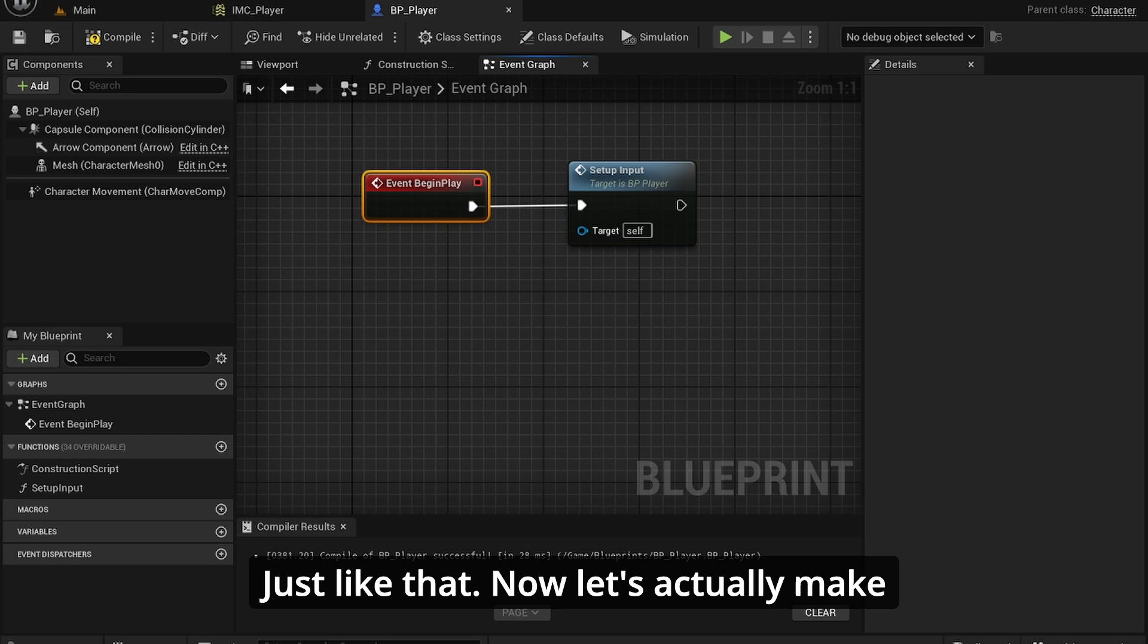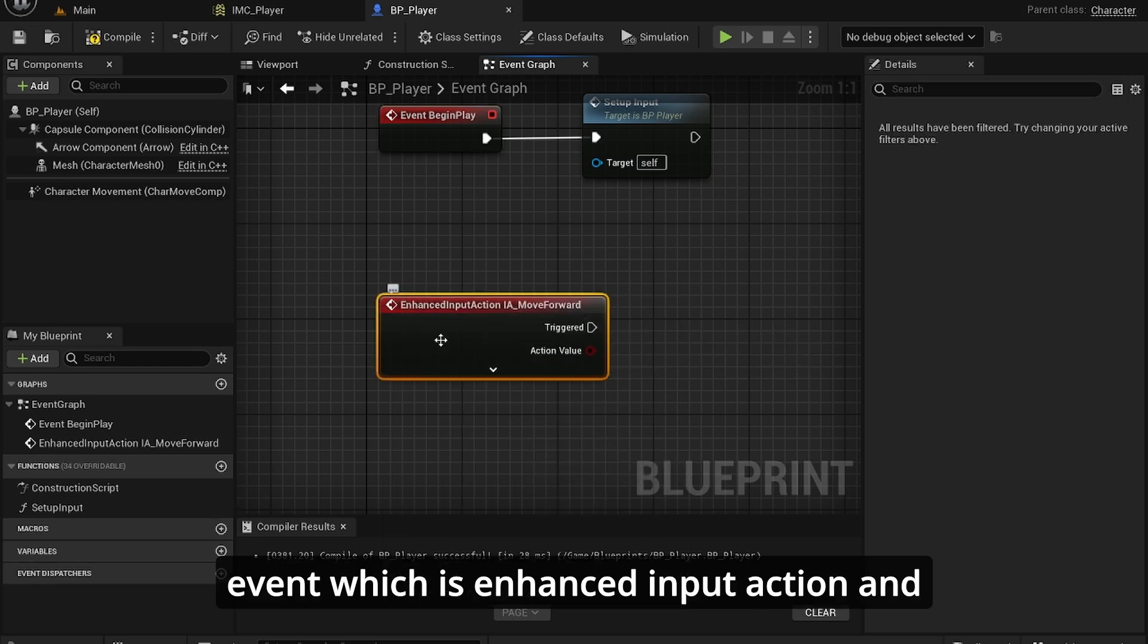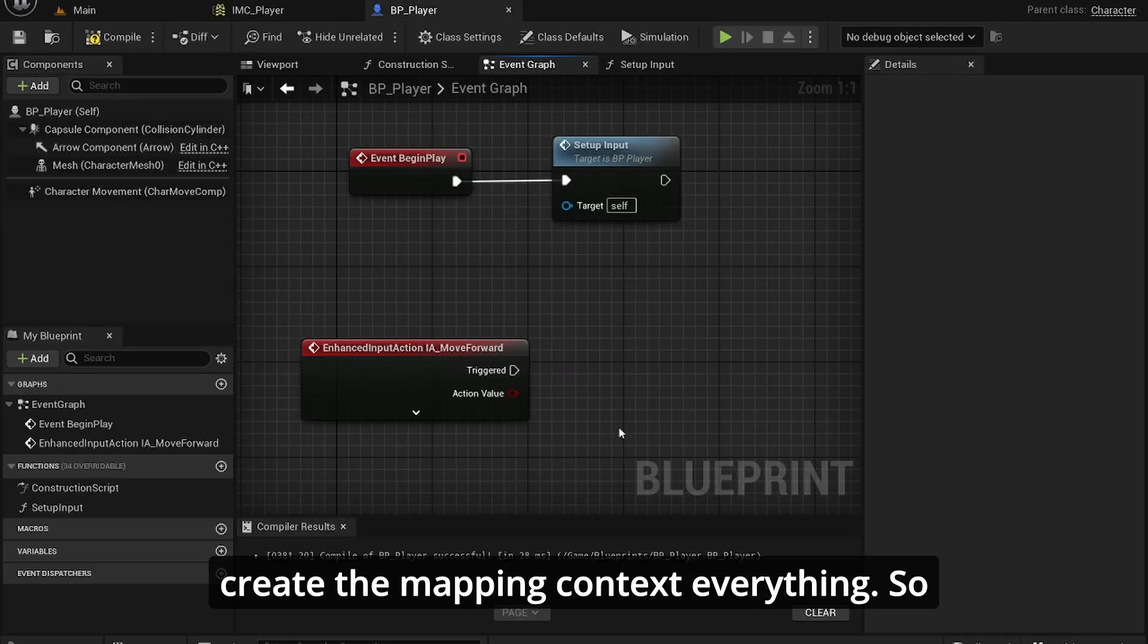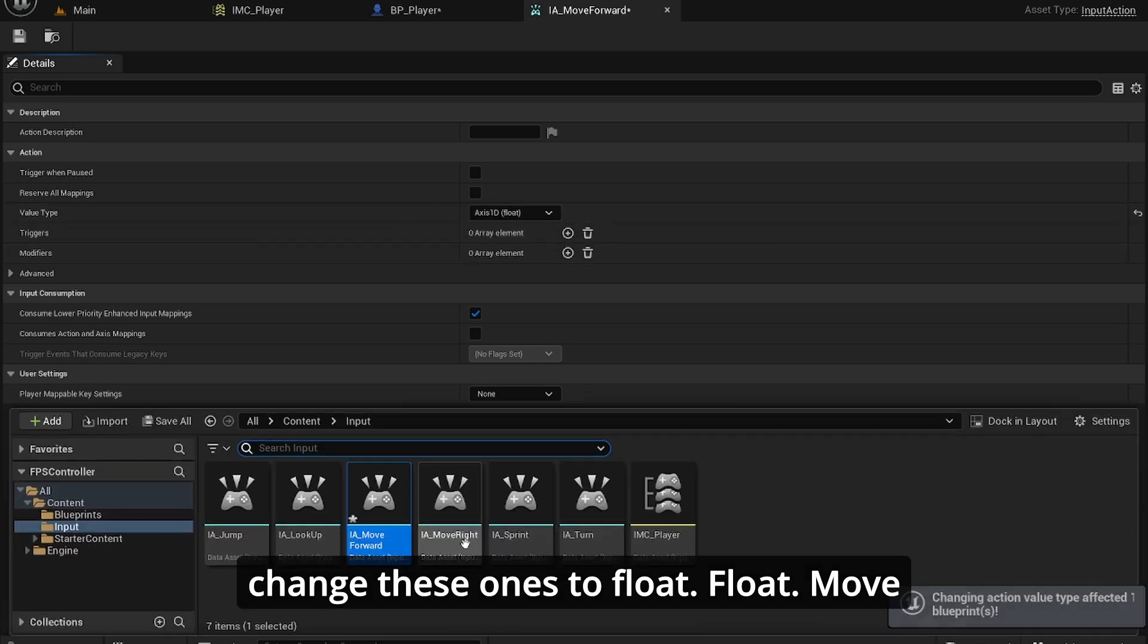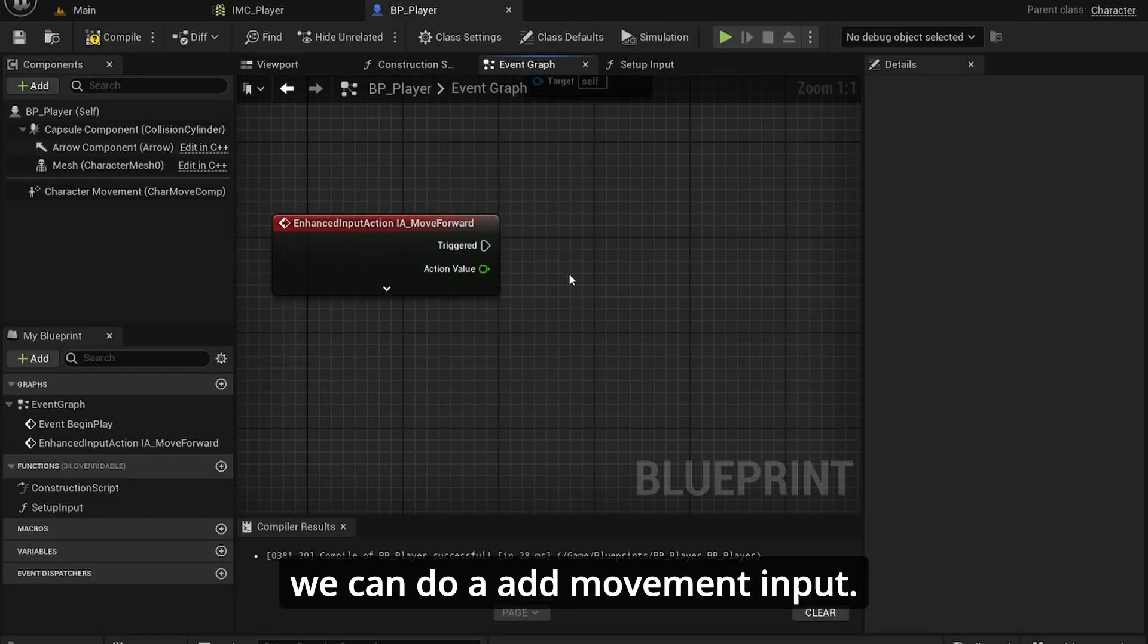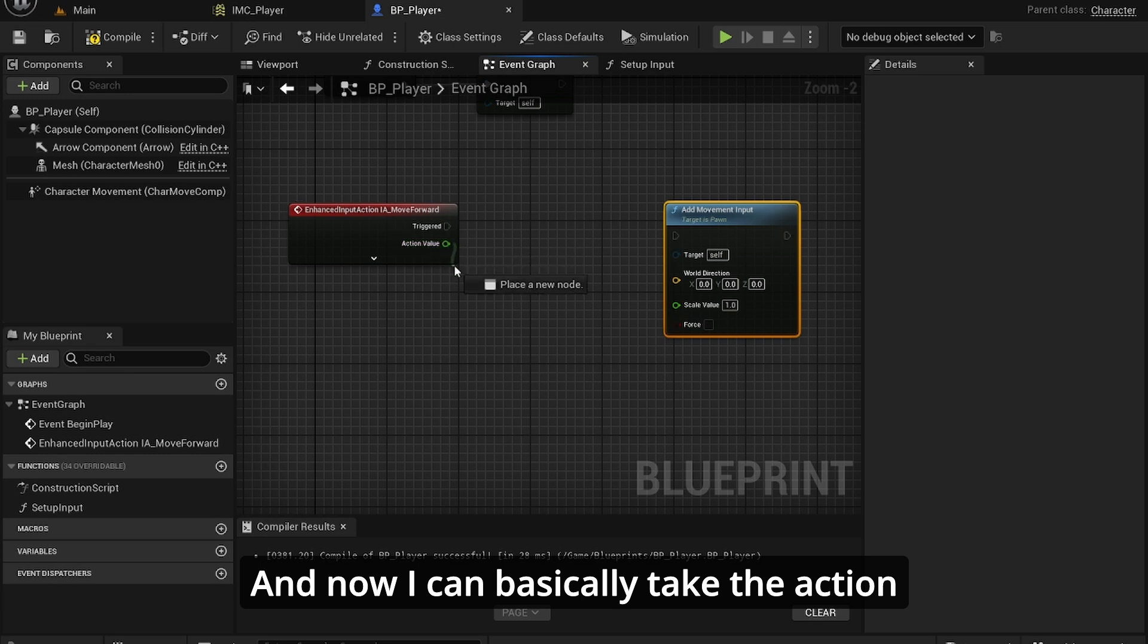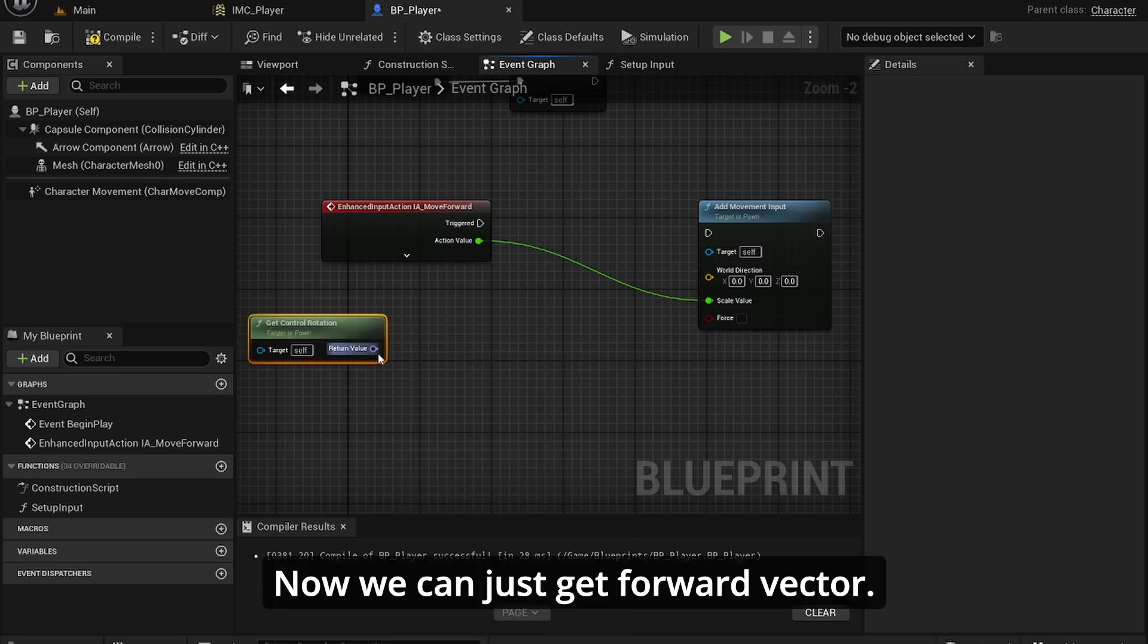Let's actually make the movements. I'm going to call the event enhanced input action, IA_MoveForward. That's immediately accessible when you create the mapping context. I forgot to change these to float. Now I can do add movement input. I can basically take the action value, plug it into scale value. Get control rotation, then get forward vector.